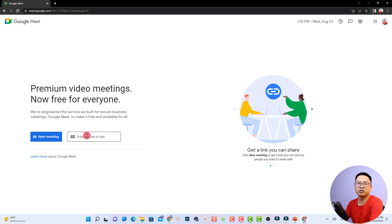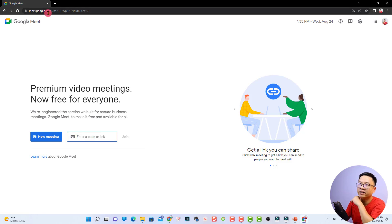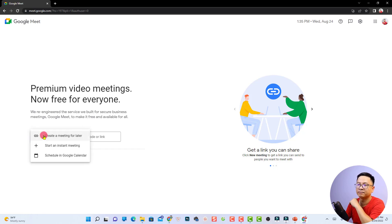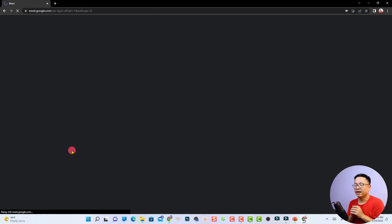This is the home page of Google Meet. You have a few options: if you want to create a new meeting you can click the new meeting button, or if you want to join a meeting with a code or link you can type it here. Other people can also go to meet.google.com and paste the link to join.